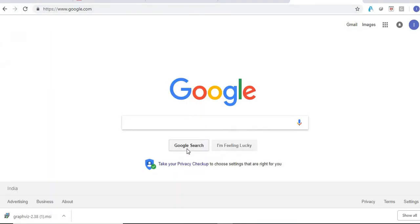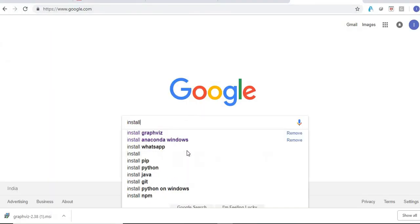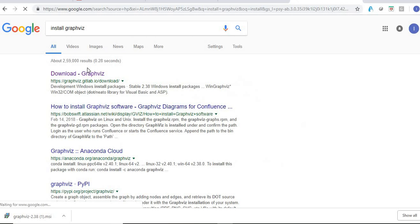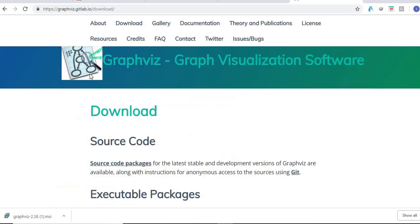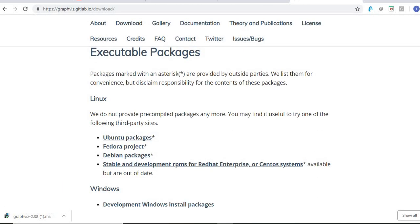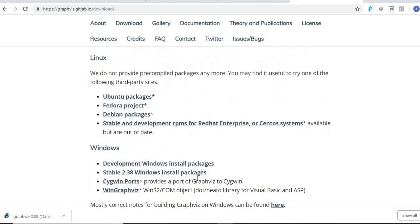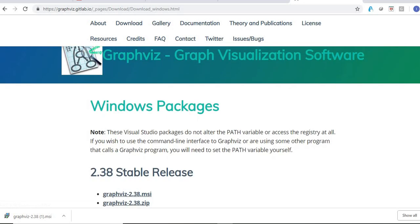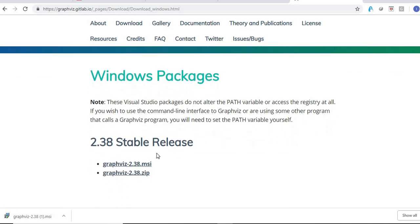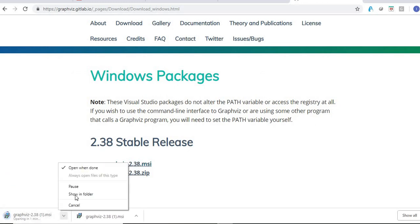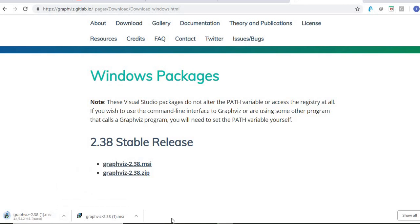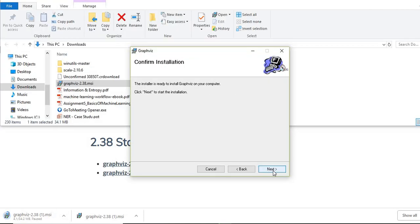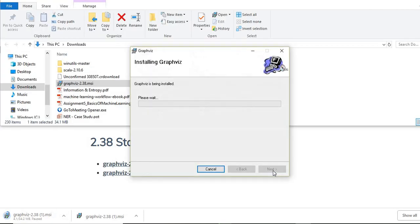So what I will do, we'll go here and install GraphViz. Go to here and then stable 2.38 Windows install package, and then from here you just install this. Now because I have already installed this, so I will pause it and I'll use my existing. You have to just press the buttons next, it will be installed, so you can close this.